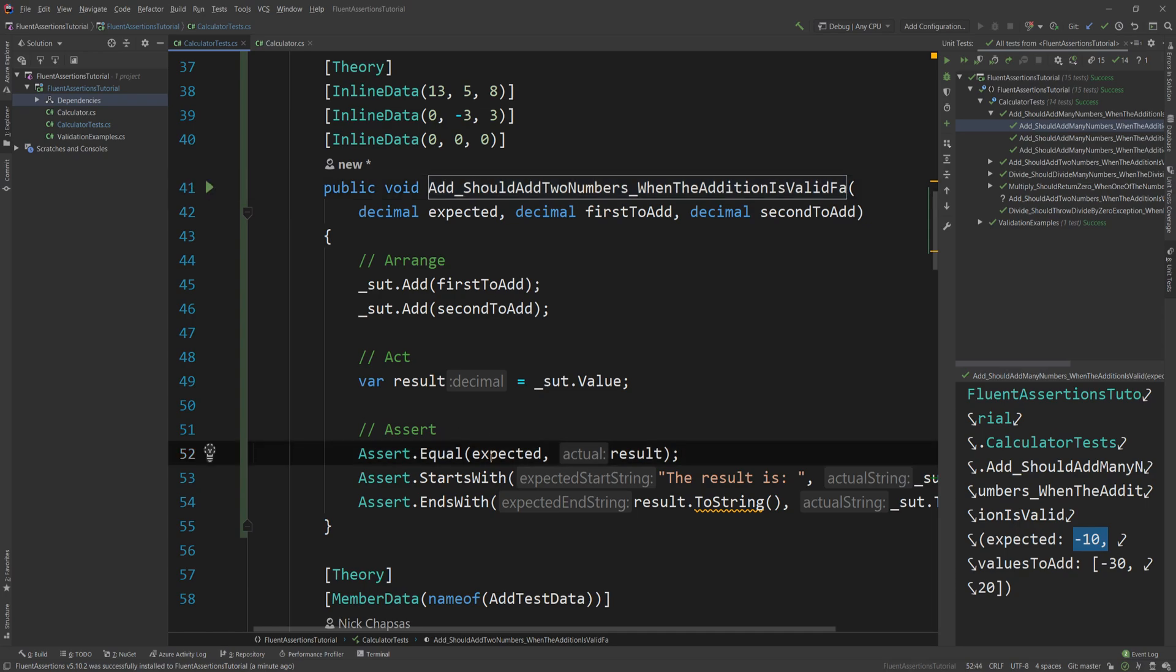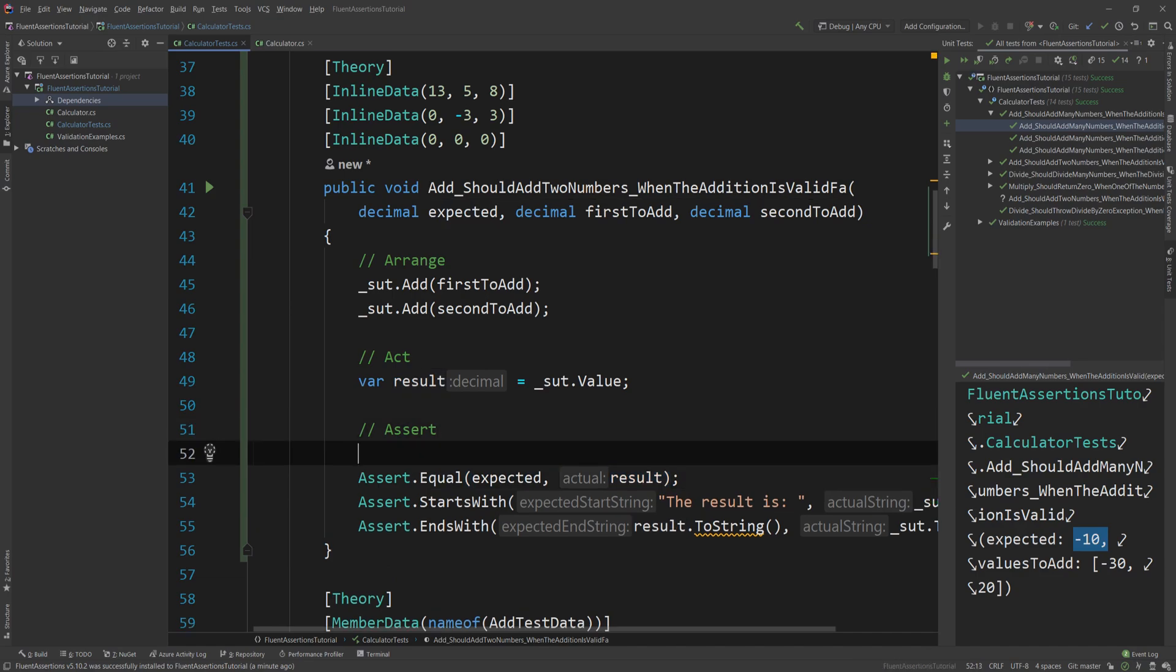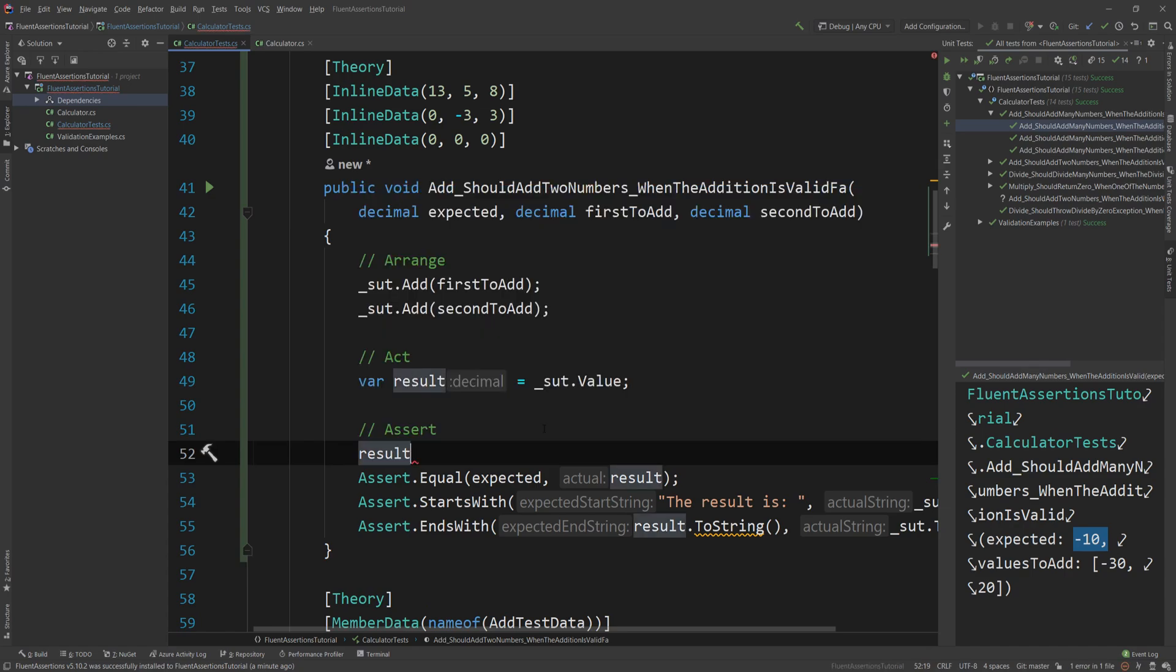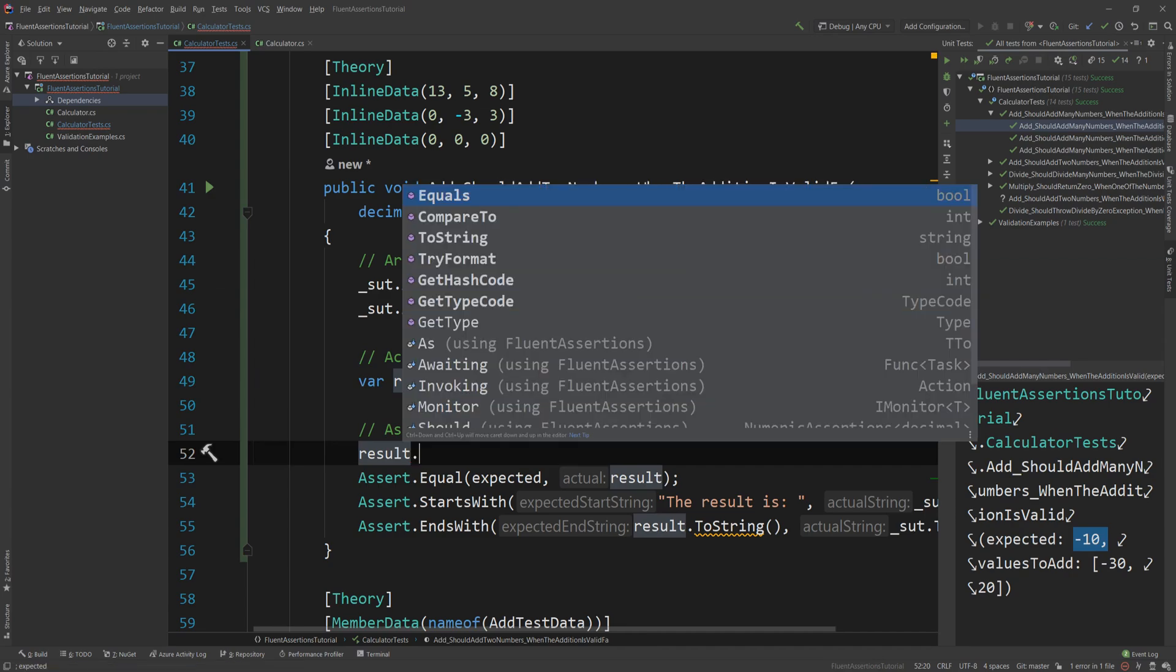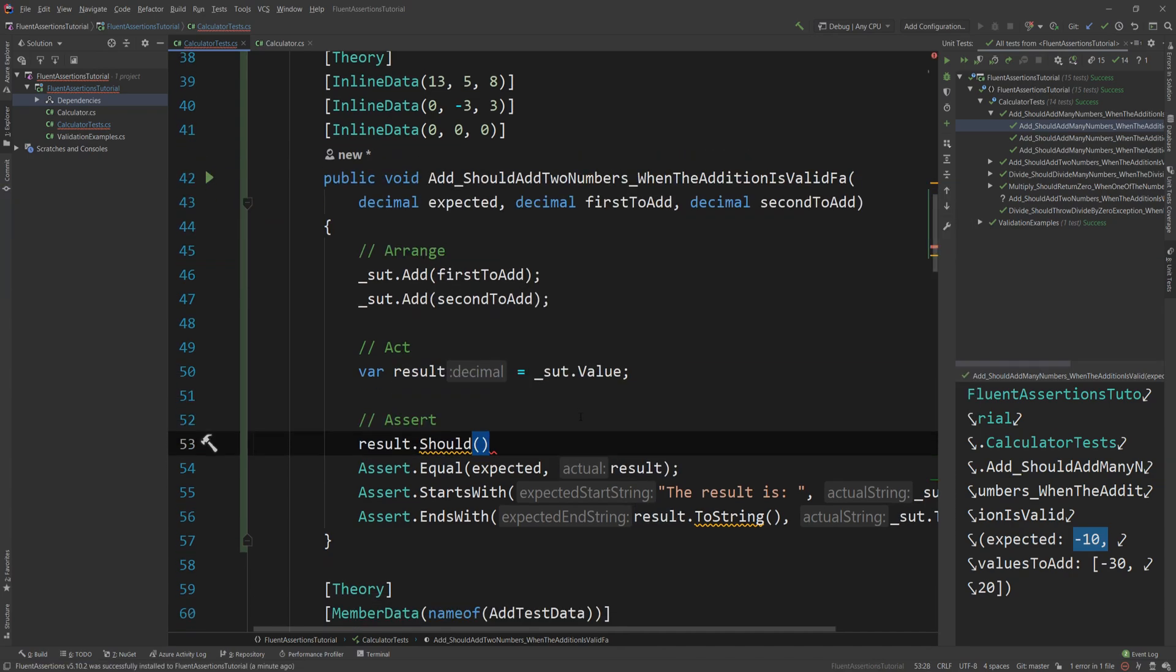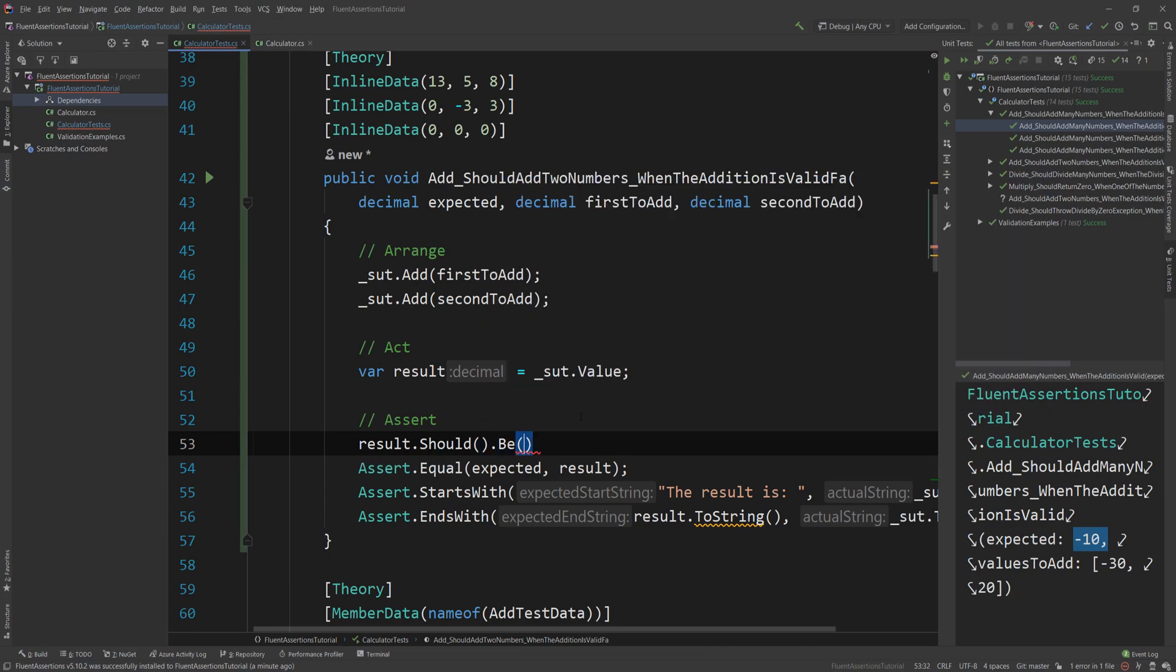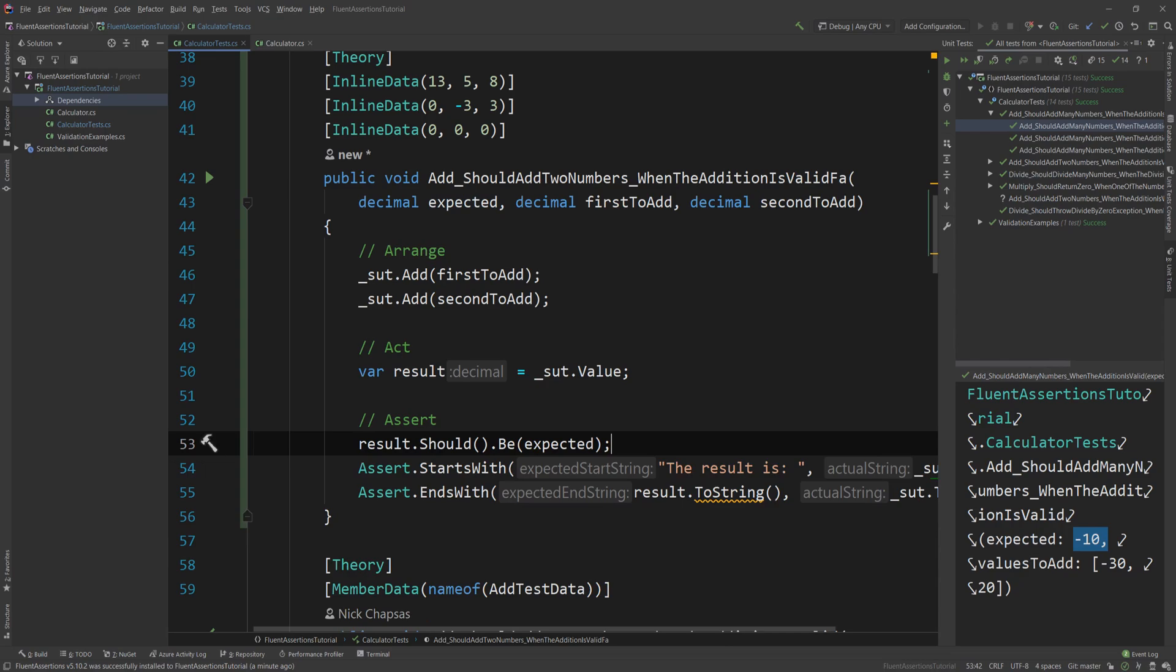Now let's rewrite those tests. So the first thing is: how do we check the two values are equal, the two values should be equal? And the way we do this is we say that result, which is the value we got back from the test from the act section, and say .Should - and this Should is coming from Fluent Assertions, it's an extension method - and then we simply say .Be(expected), and that's it. We just rewrote that. And look how more natural this sounds like: result should be expected. It reads like English.